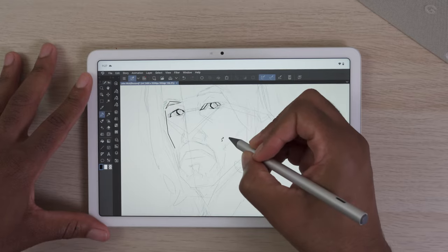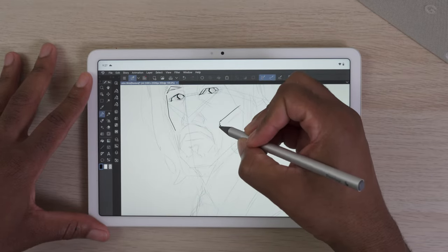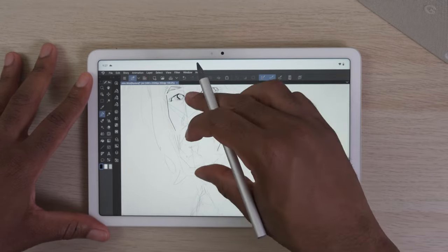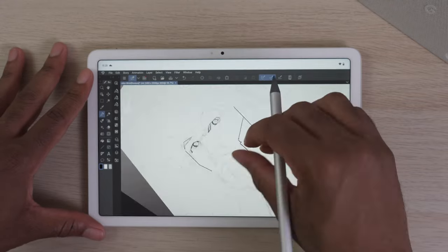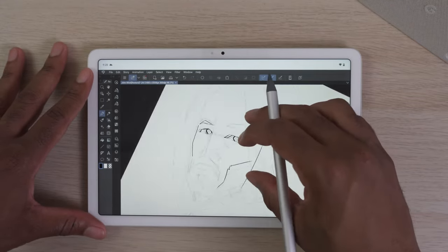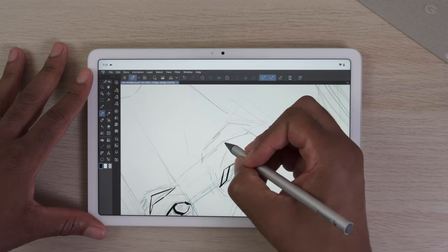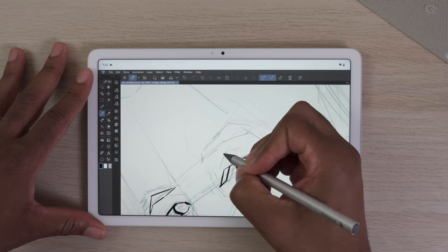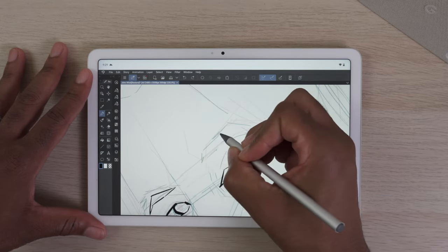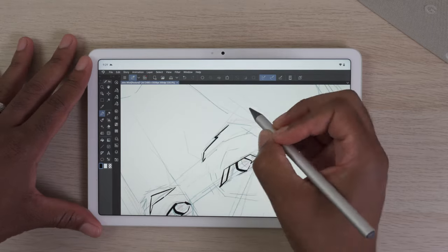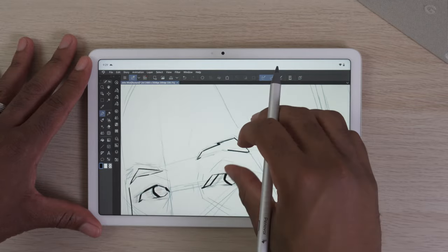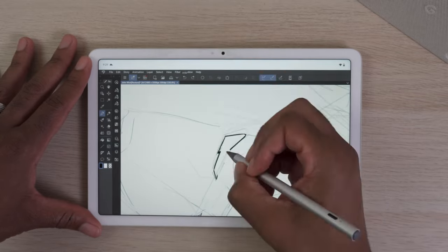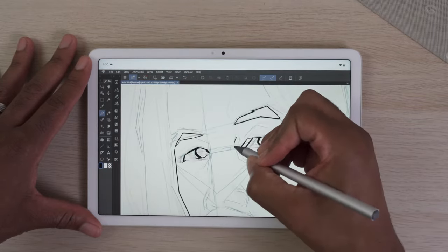There's just things that you can't shake when drawing, which is palm rejection being a big thing. Do I think it's worth it? At the current moment, if you're an artist looking for a tablet, there are better tablets that you can buy that definitely could provide a smoother, more seamless experience.